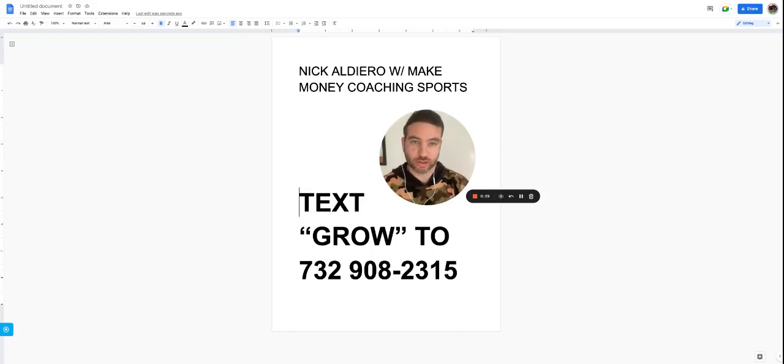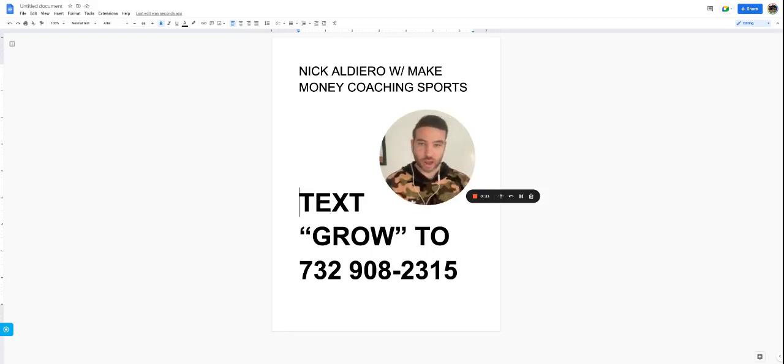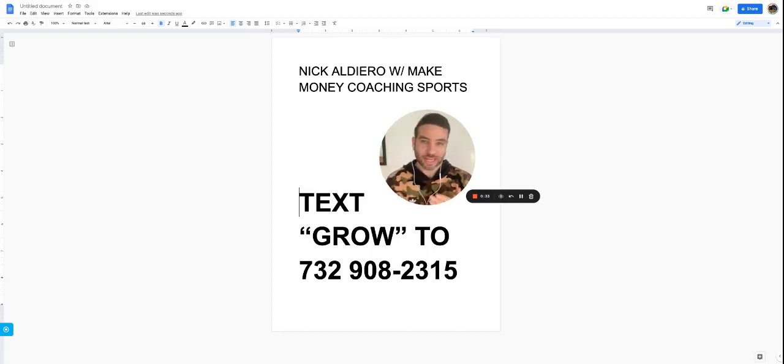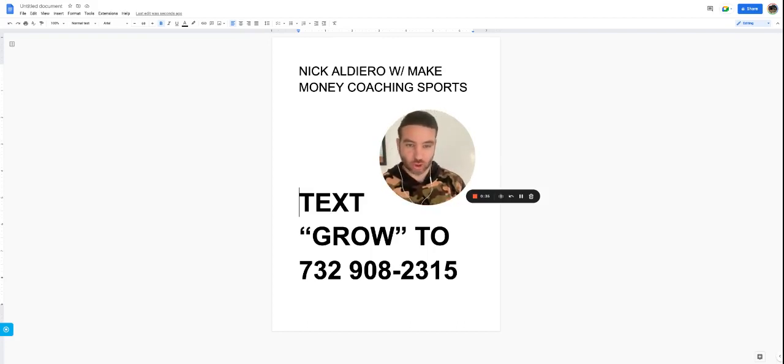Hey, what's up, coach? This is Nick Aldera with Make Money Coaching Sports, and today I'm going to talk about three keys to your basketball training business.